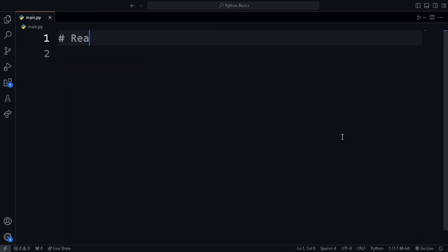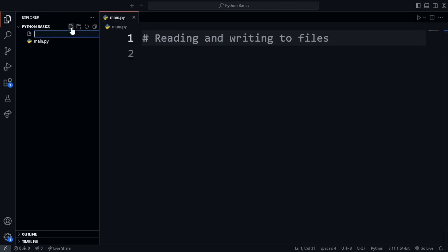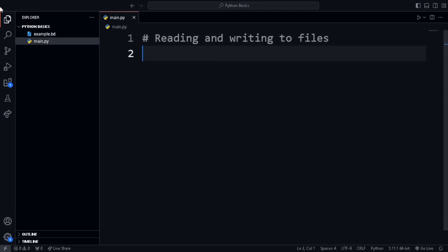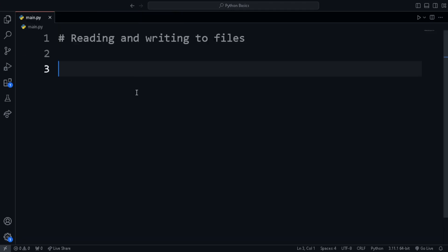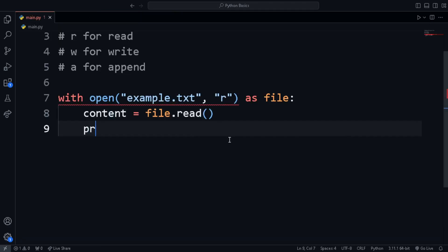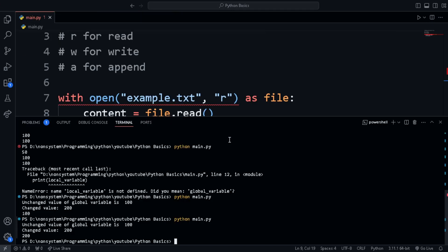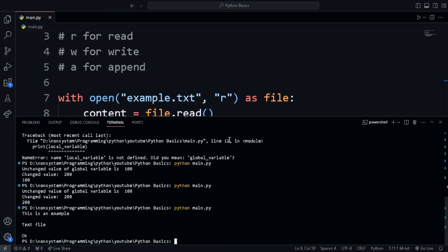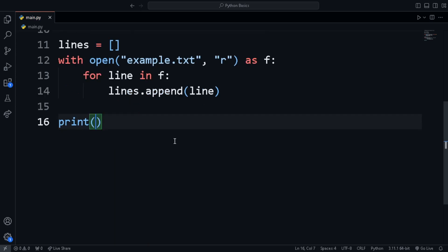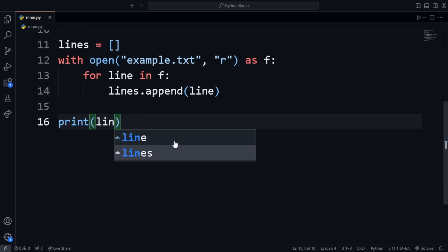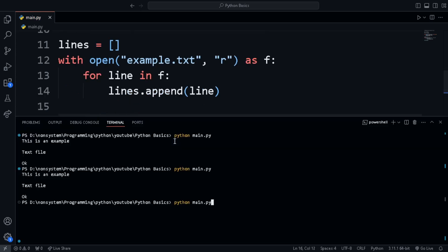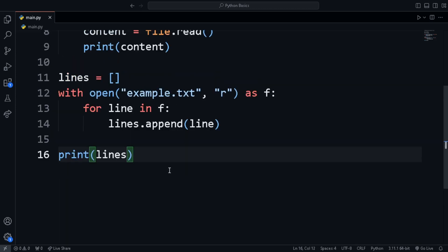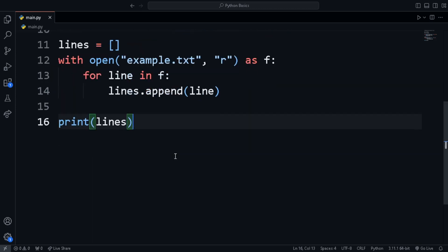Next is reading from and writing to files. First, create a text file with a text. Now in the python file, we can open the text file using R, which stands for read. We access the file using the variable name file and store its content in the content variable. Then we print it. Now if we want to print each line separately, we can create a new list and in the file opening part, we will loop through the file and append it to the lines list. So each line will be a specific element of the array or the list that we created.